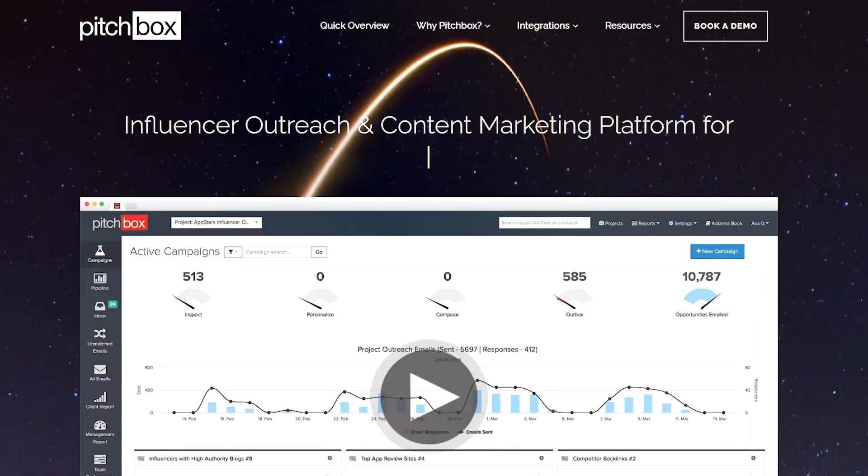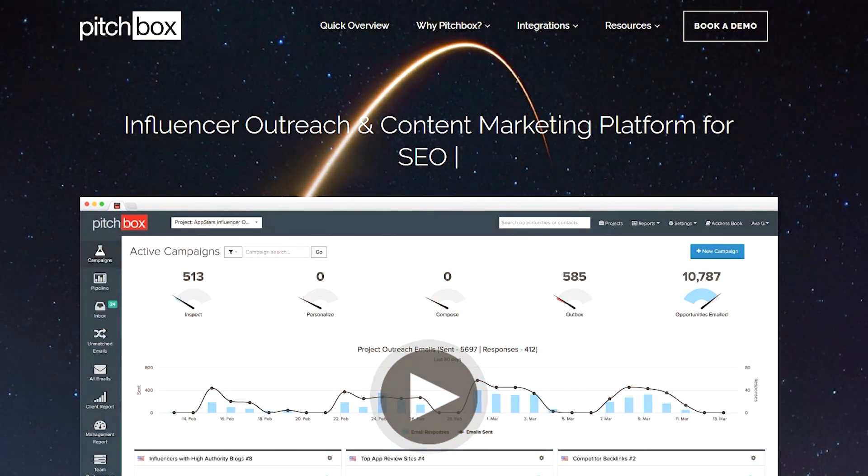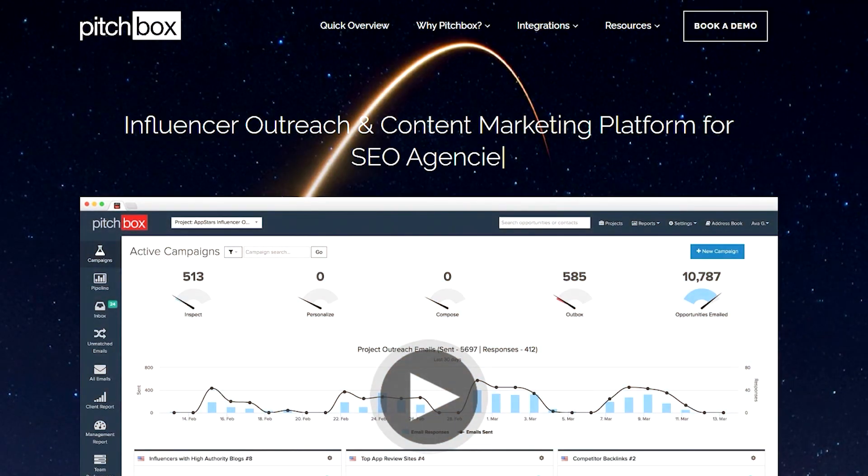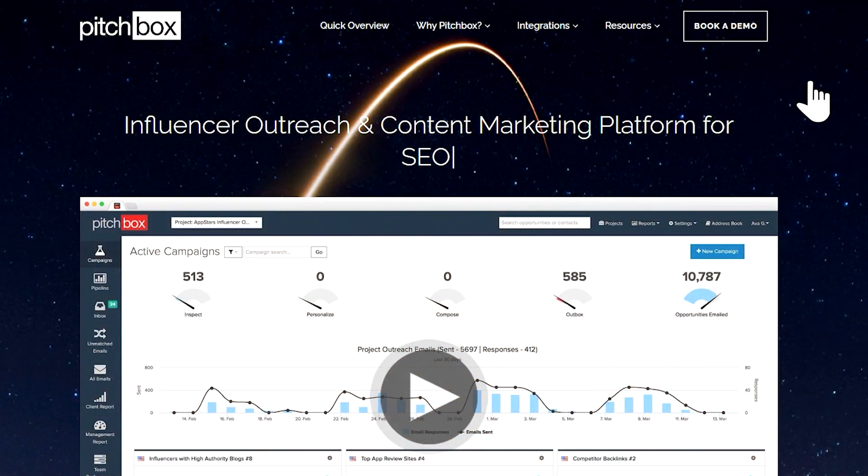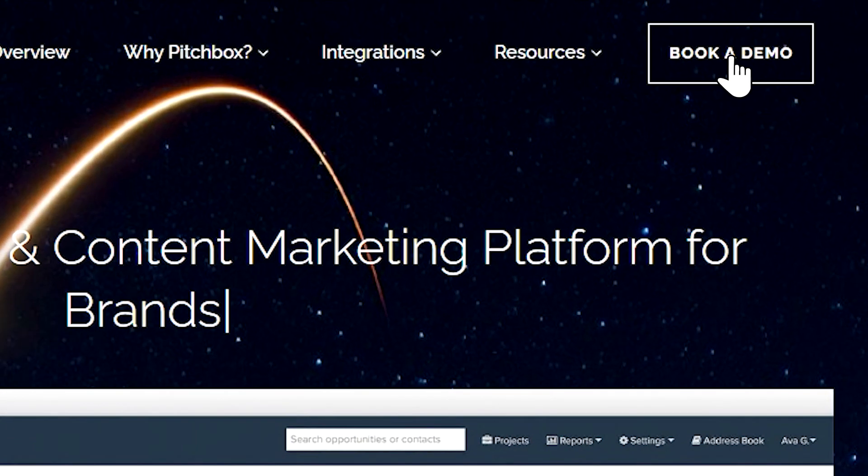Want to learn more about Pitchbox? Why not check out our knowledge base over at pitchbox.com? Or alternatively, contact us today, and we can set up a personalized demo for you and your team.